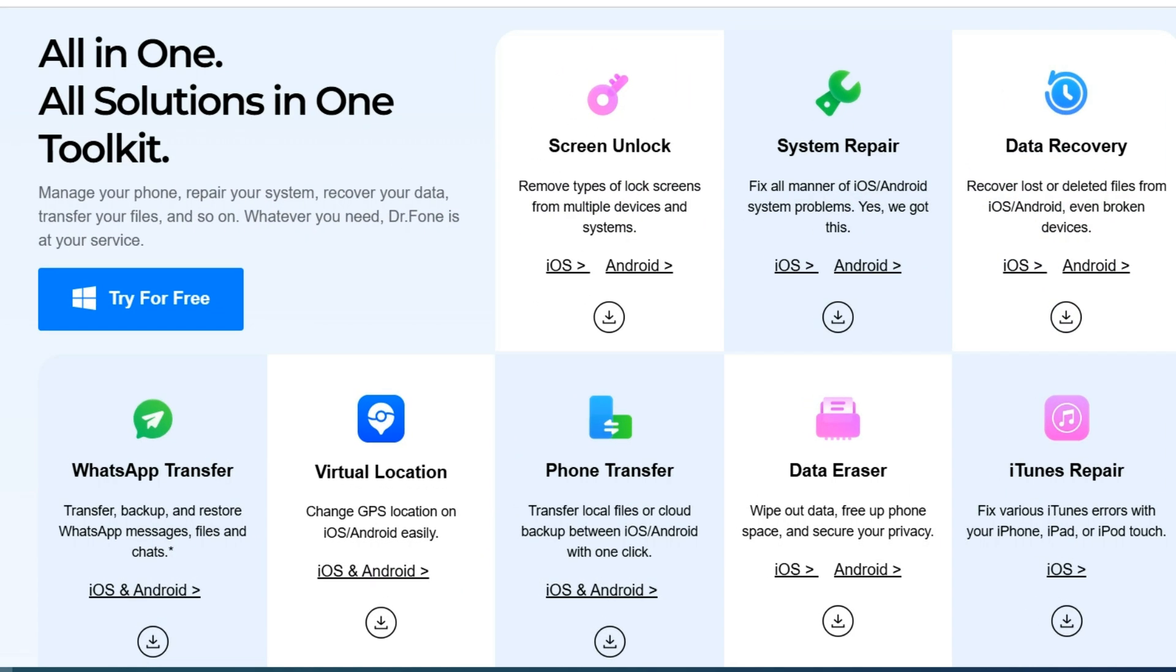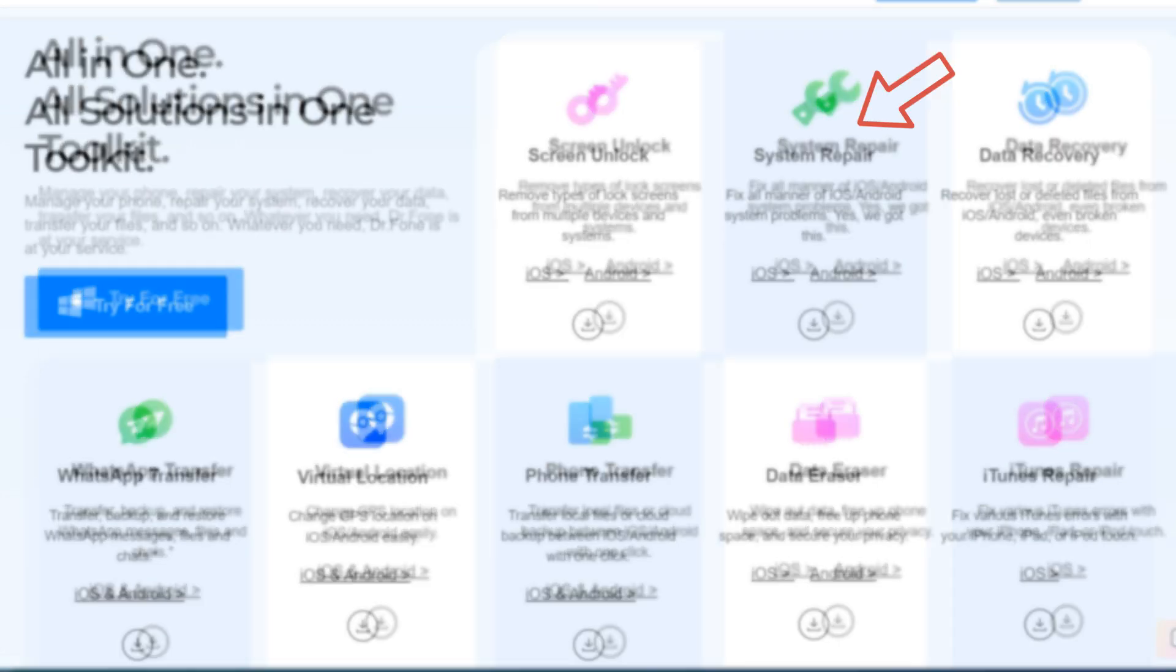Now let me tell you about the Wondershare Dr. Phone app. This application not only can transfer data from one phone to another but also has many other useful features. For instance with this application you can unlock any Android phone or iPhone without a password if you've forgotten it. There is a video on how to do this on my channel. The link will be in the upper right corner.